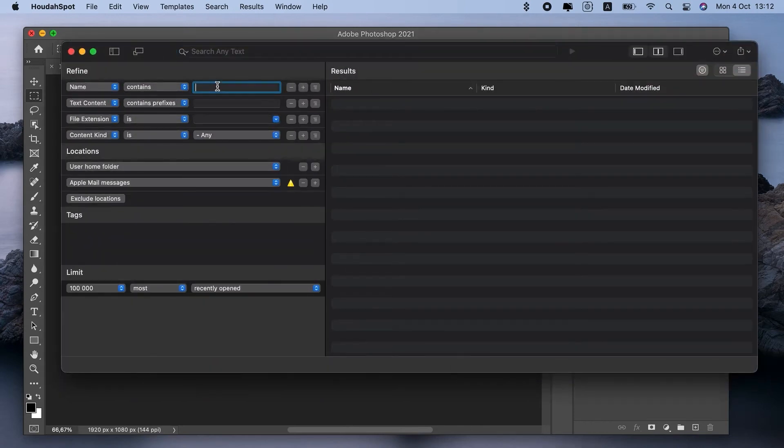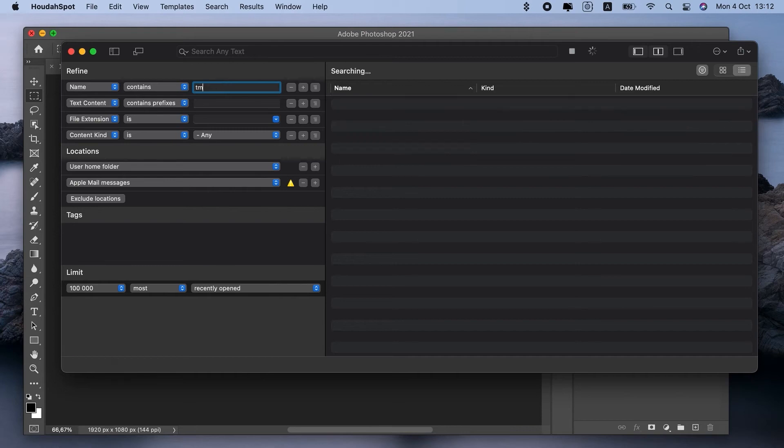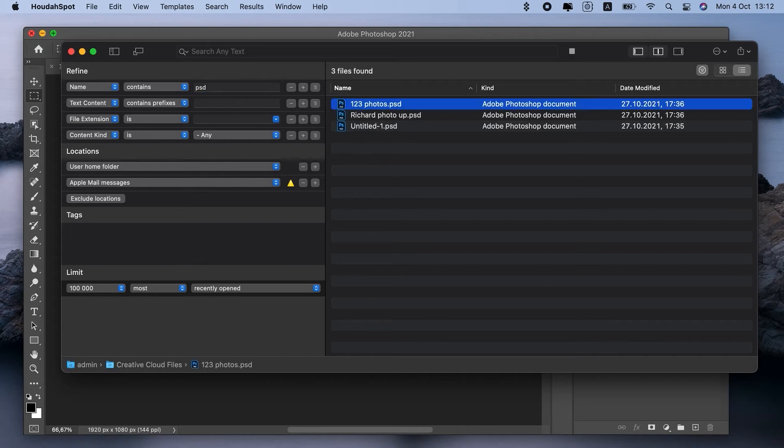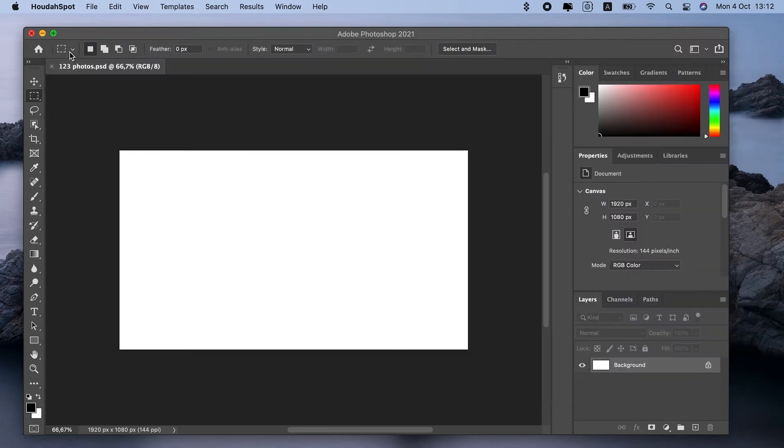I'll search by file extension, so I put .tmp here. And I'll also specify that name contains PSD because it's how Photoshop names the files. Here you go. There are so many of those temporary files. Now I'll just select All and move them to Trash to empty Scratch Disk Photoshop.